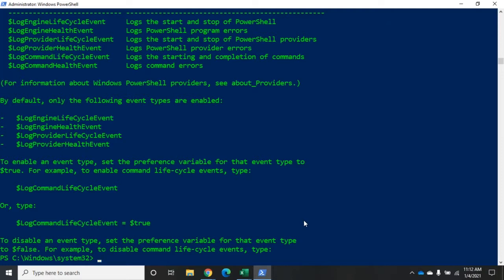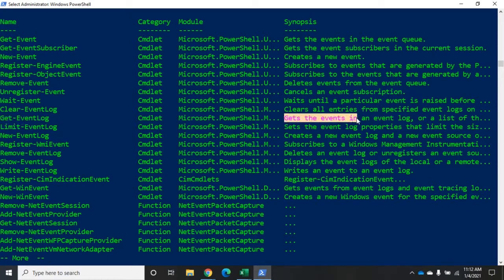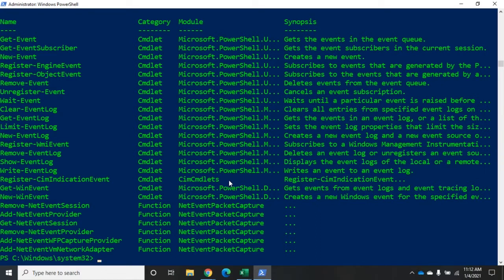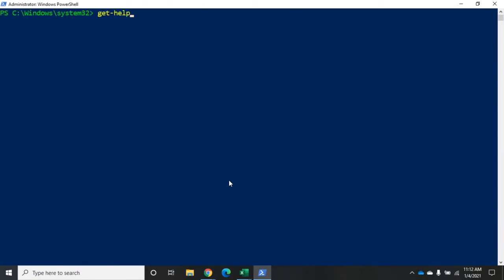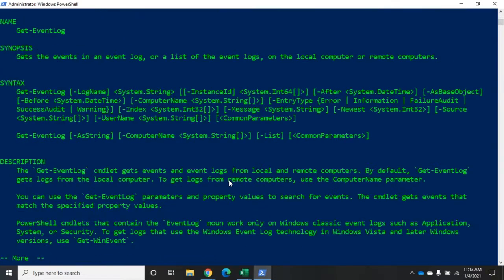Now that we've updated help and used get-help to find commands, let's look at finding out more about a specific command. Going back to our get-help *event* search piped through more, we can find 'Get-EventLog', which sounds promising. Its synopsis says 'gets the events in an event log'. To discover more about that command, we do get-help Get-EventLog and pipe it through more.